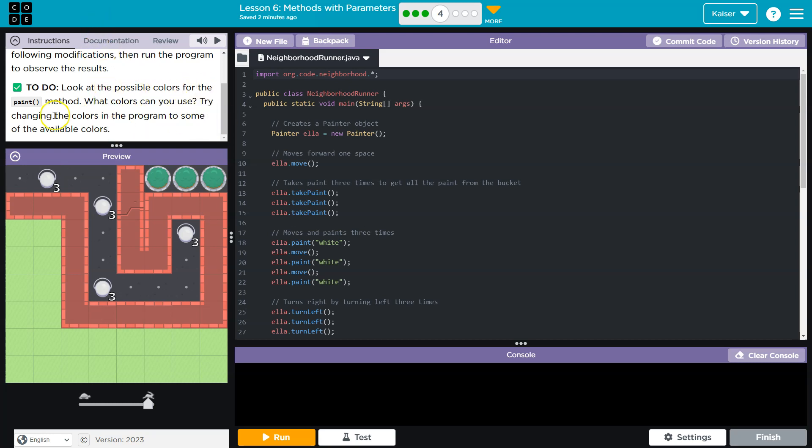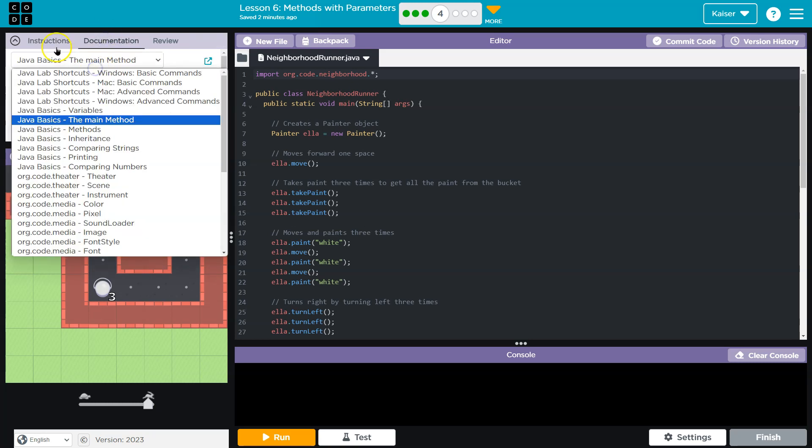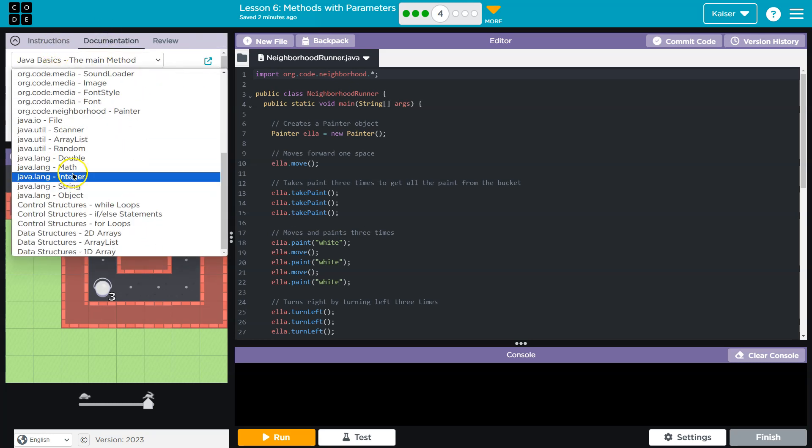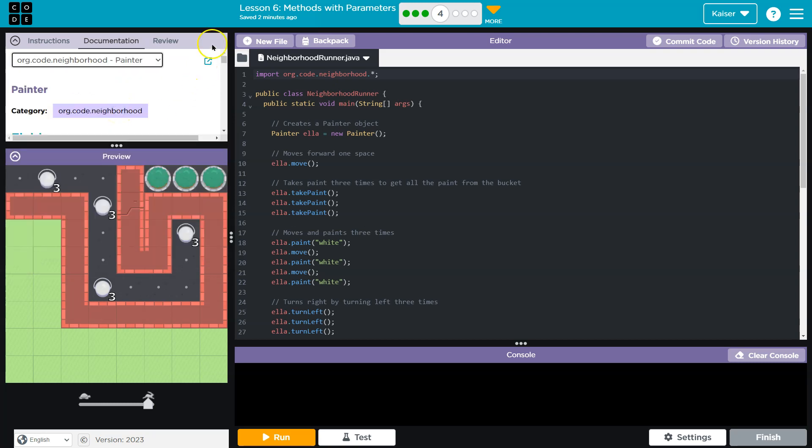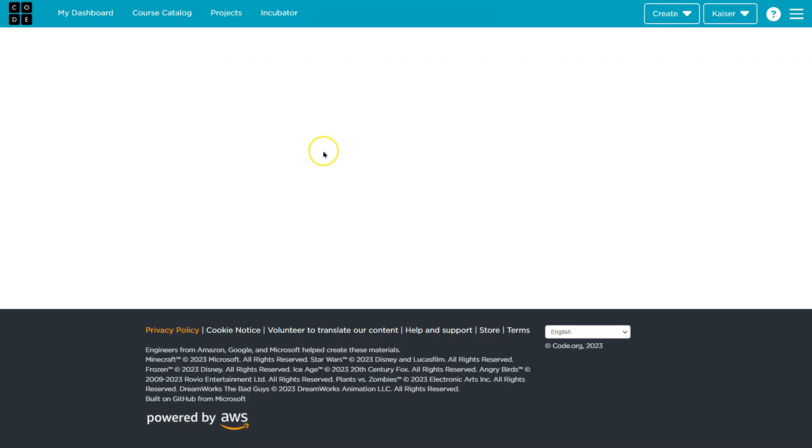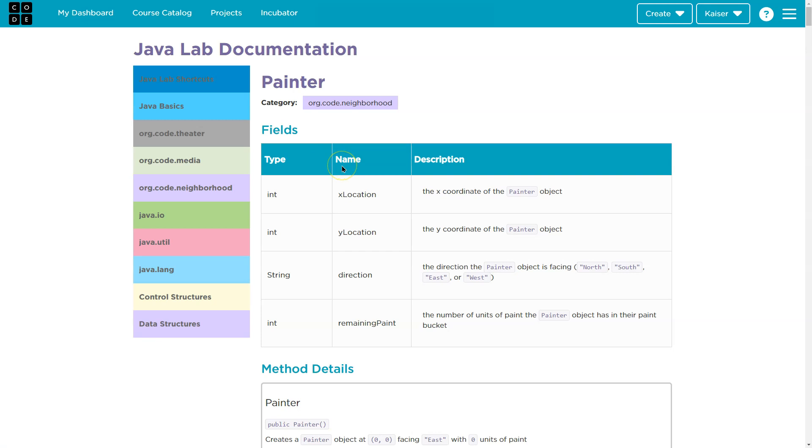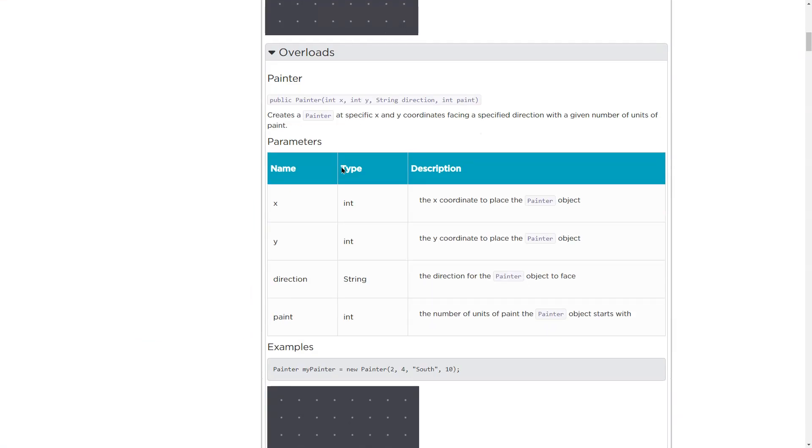All right, so I'm headed to documentation and I need to go to org.code.neighbor.painter, and I'm gonna go ahead and pop this out. And then I need to find my paint method.